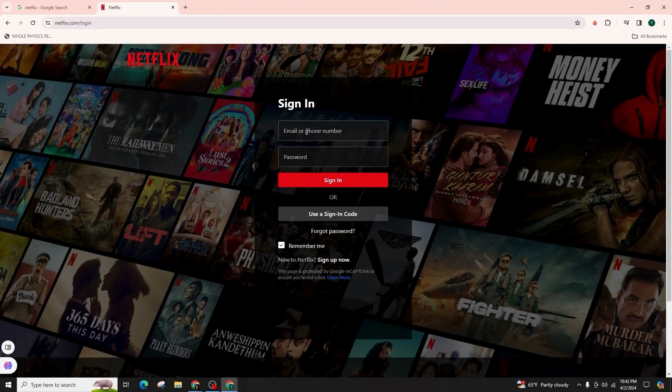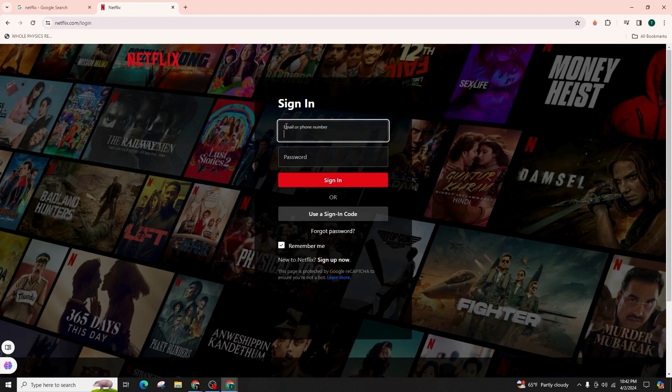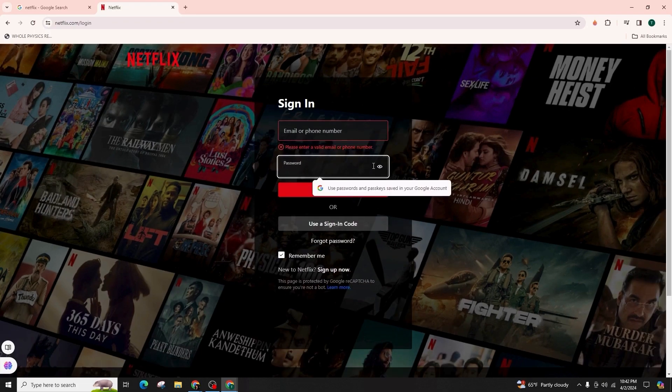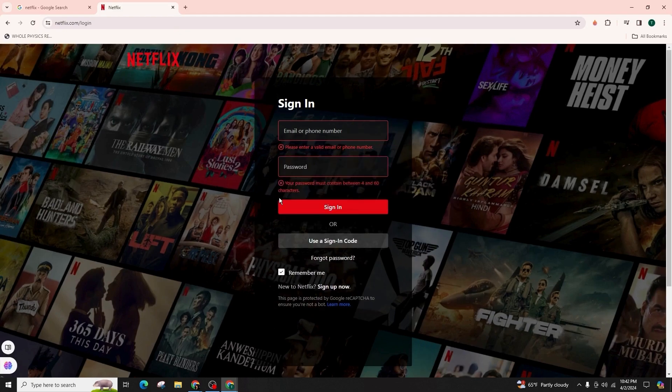In this page, you are supposed to enter your email or phone number in the designated area, followed by your password. Then click on sign in option to successfully sign into your Netflix account.